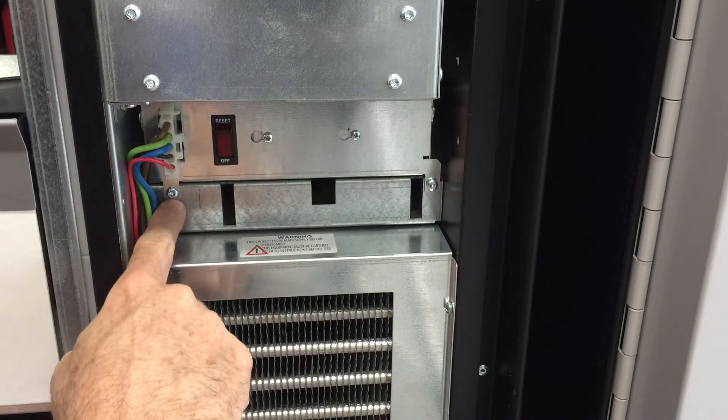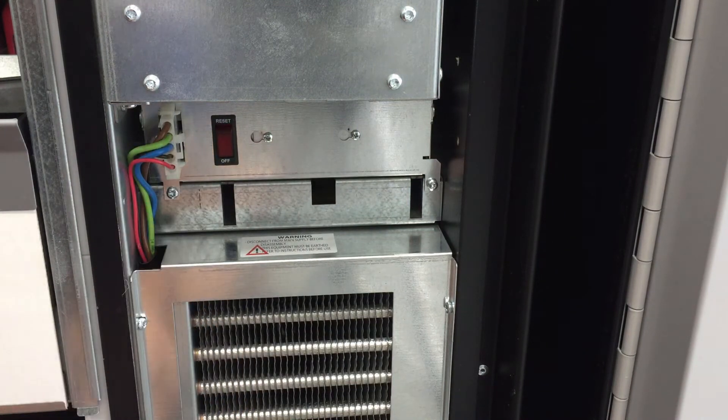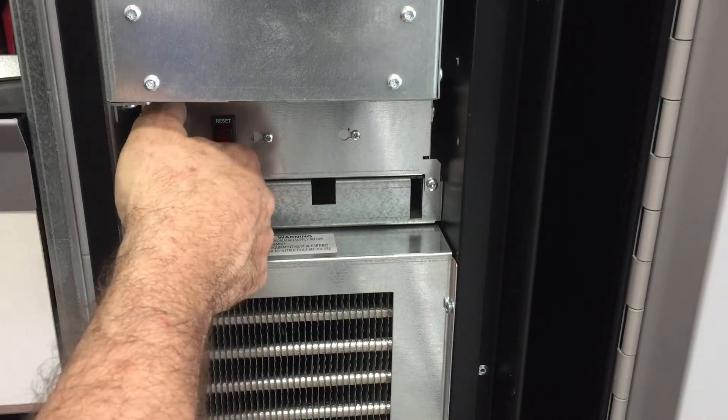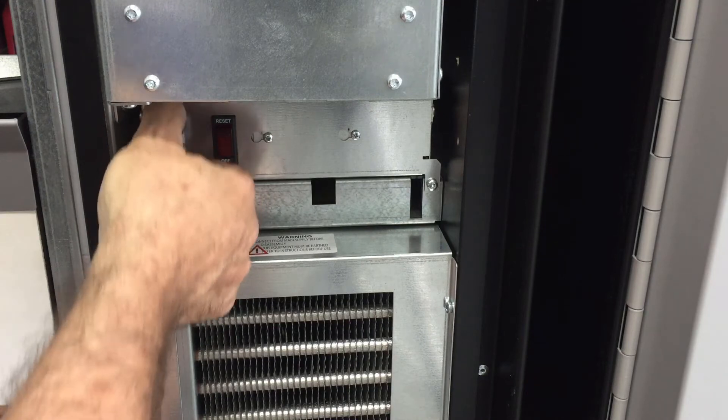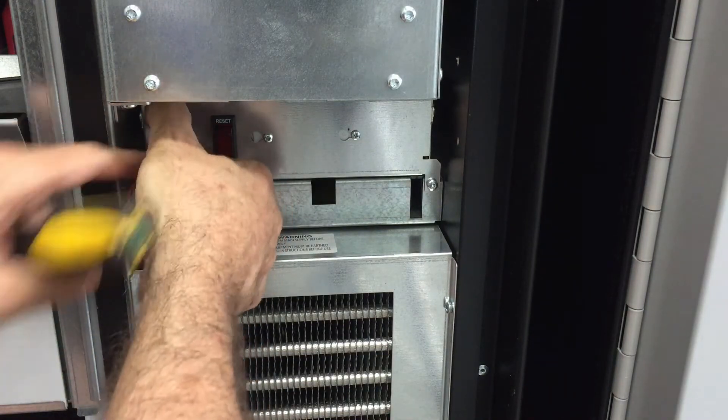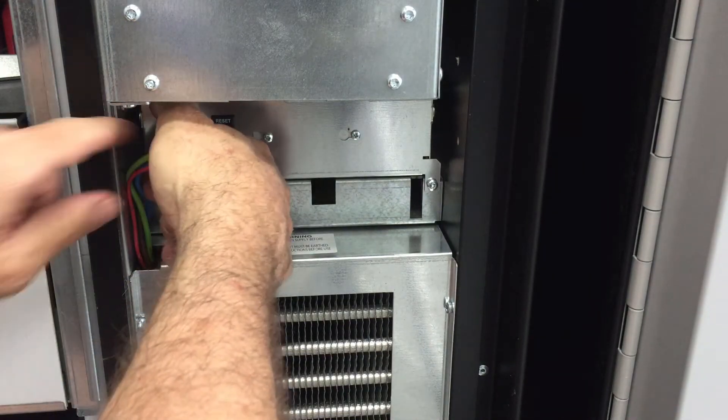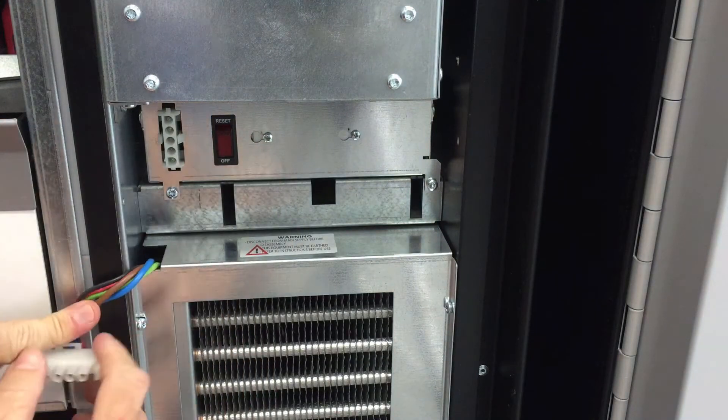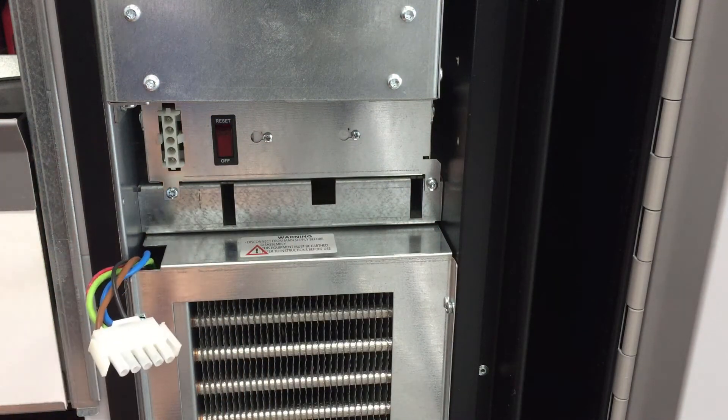You have the other one here. Here's the connection for the cooling unit. You have to unplug it, put it to the side, okay.